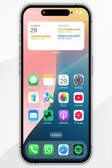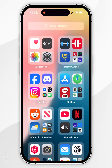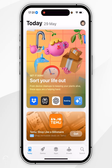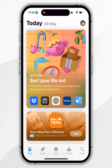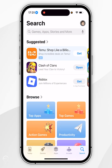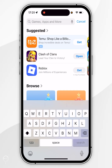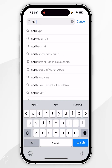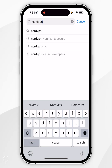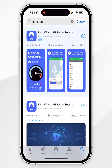The first thing we need to do is download a VPN to our iPhone. To do this, we first want to open the App Store, then click on the search icon in the bottom right, and search for a VPN of your choice. For this example, we are going to be using NordVPN.